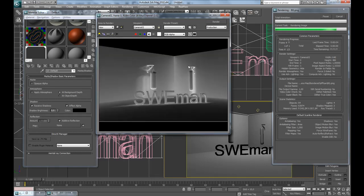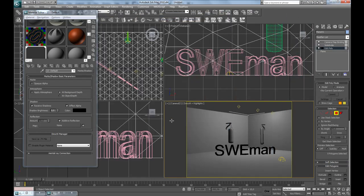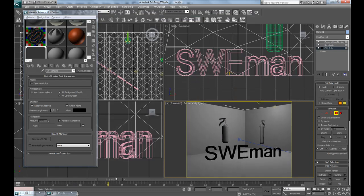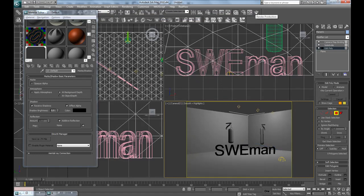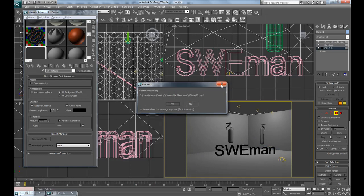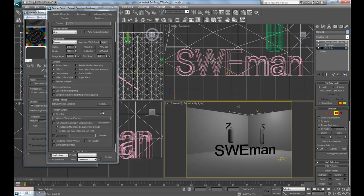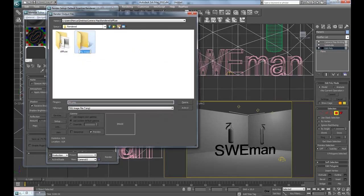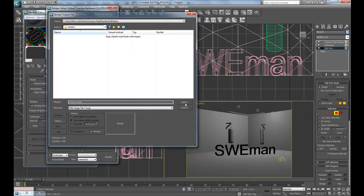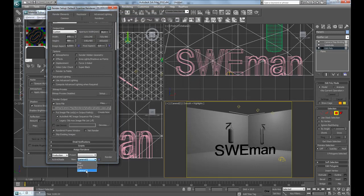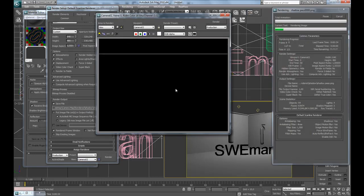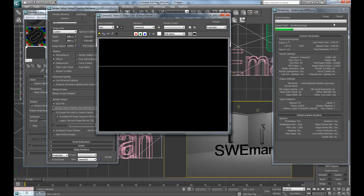I'm pleased with the results, so I'll make the final render here. Make sure camera 2 is the active viewport and that it's animated. Go to render, set the range to 0 to 50, create a new folder called 'shadows,' name the pass 'shadows,' save it as a PNG file, and make sure the view is camera 02, then hit render.